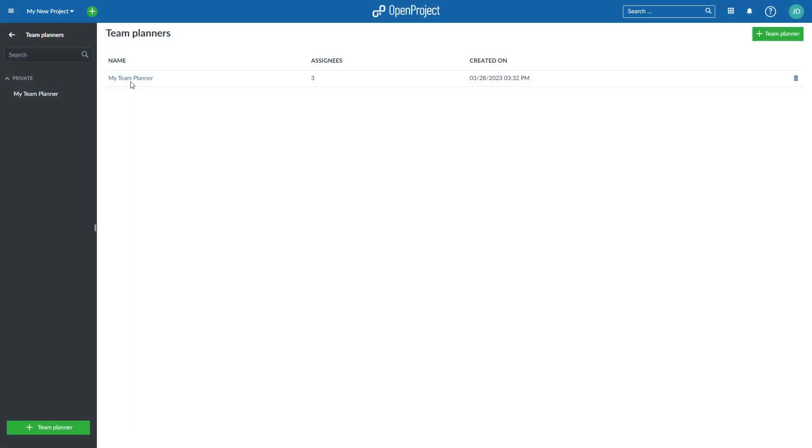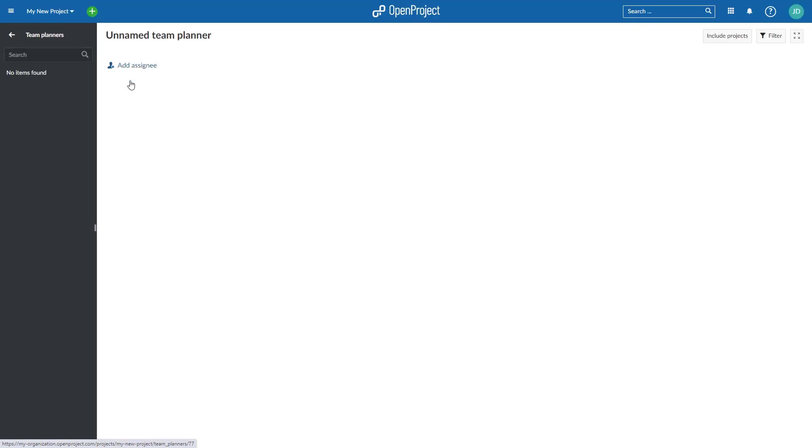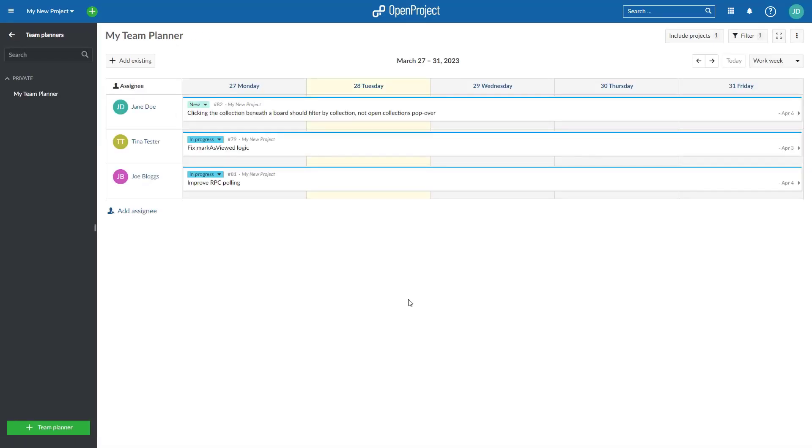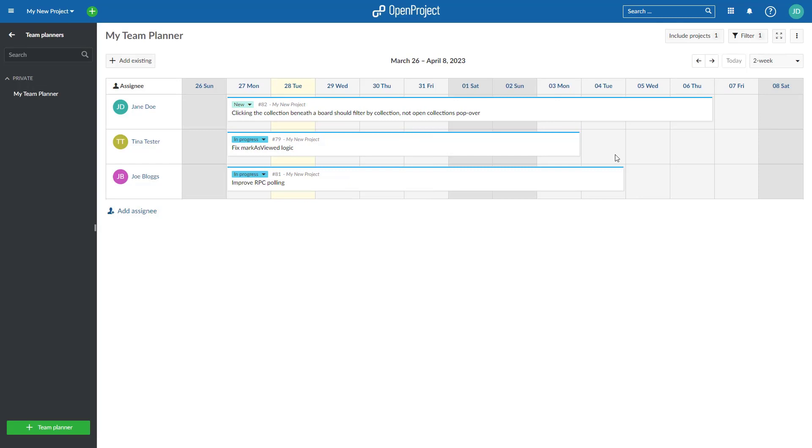Get an overview on what your team members are working on and when tasks are due. The team planner allows you to visually assign tasks to team members in a weekly or bi-weekly planning calendar.